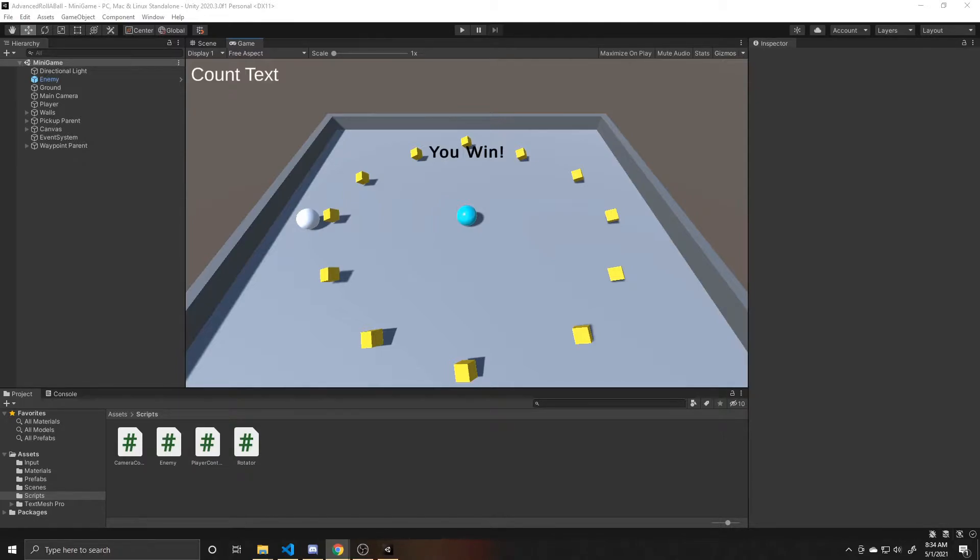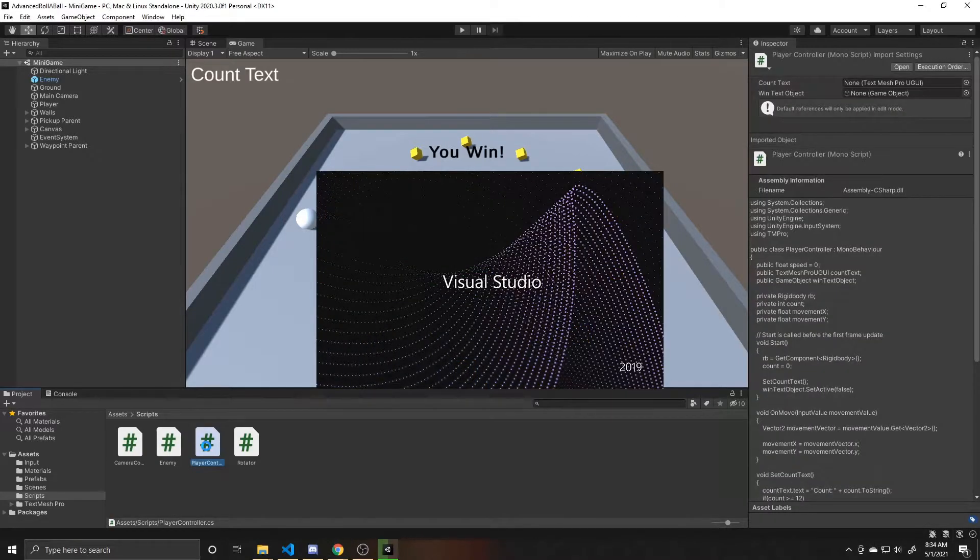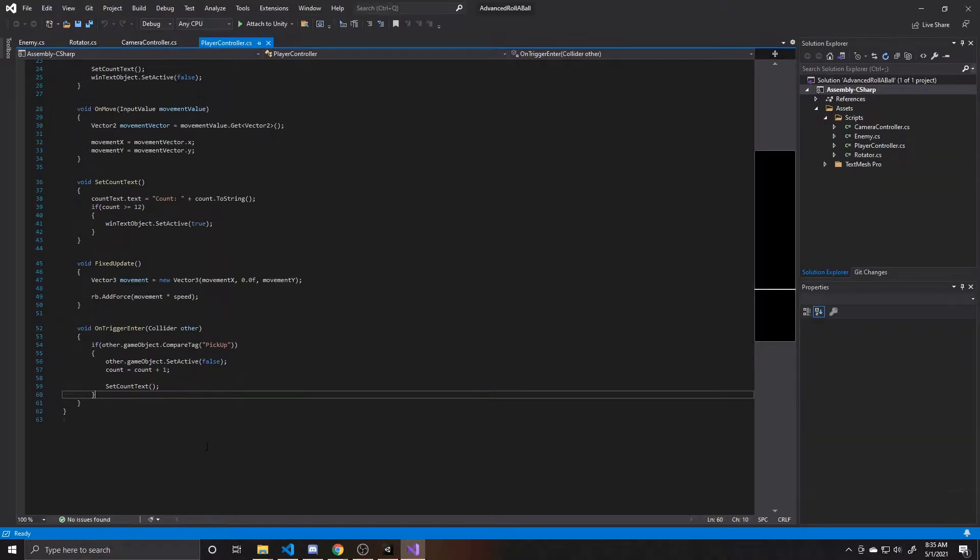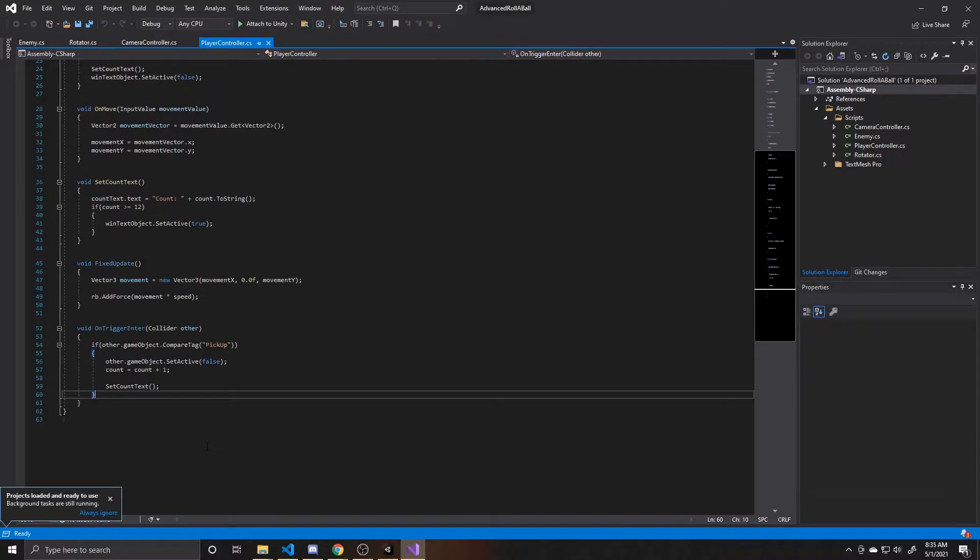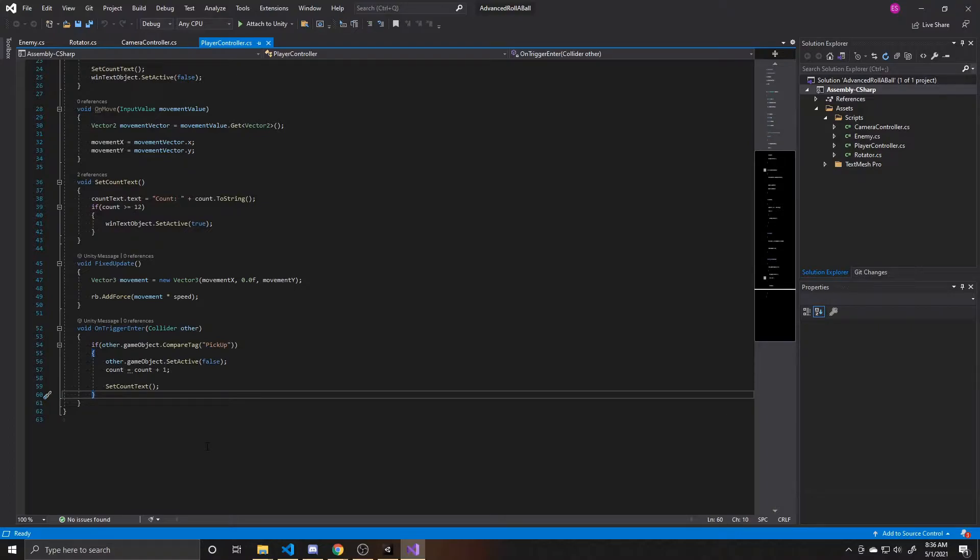So to go ahead and begin, we'll open up the player controller. Since we'll be respawning our player in two different instances, the first one being if they fall off the map, and the second one being if they run into an enemy, we want to create a function to respawn our player, so that way we can recall that code in those two different instances, instead of copy-pasting the code in both of those places.